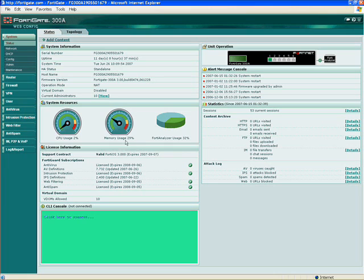Licensing information: we have no end-user license or per-feature licensing. However, we do have subscription services. These green arrows are telling you today that you're getting antivirus, intrusion prevention, web content, and anti-spam updates from our FortiGuard subscription services. This box comes with 10 virtual domains, which we call VDOMs.